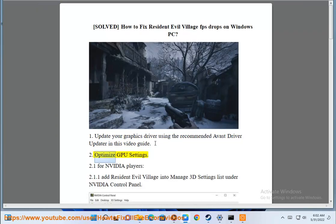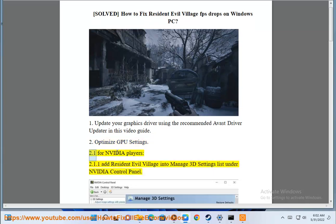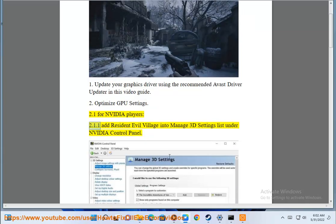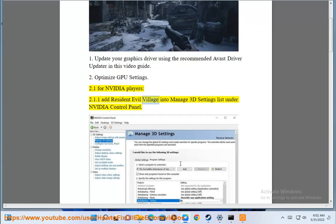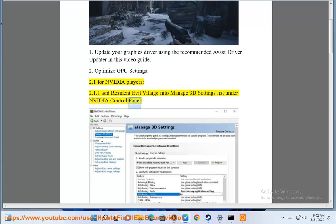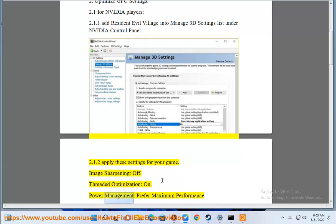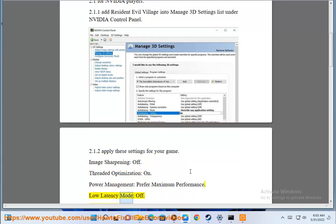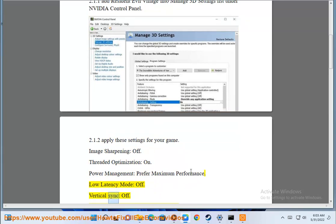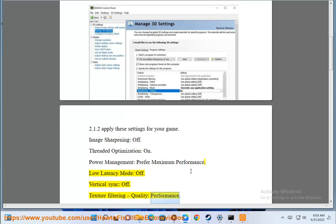Step 2: Optimize GPU settings. For NVIDIA players, add Resident Evil Village into the Manage 3D Settings list under NVIDIA Control Panel, then apply these settings for your game: Image Sharpening off, Threaded Optimization off, Power Management set to Prefer Maximum Performance, Low Latency Mode off, Vertical Sync off, Texture Filtering Quality set to Performance.